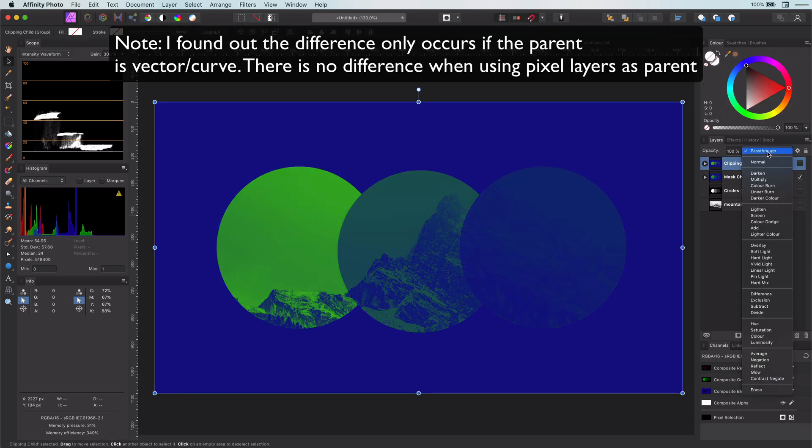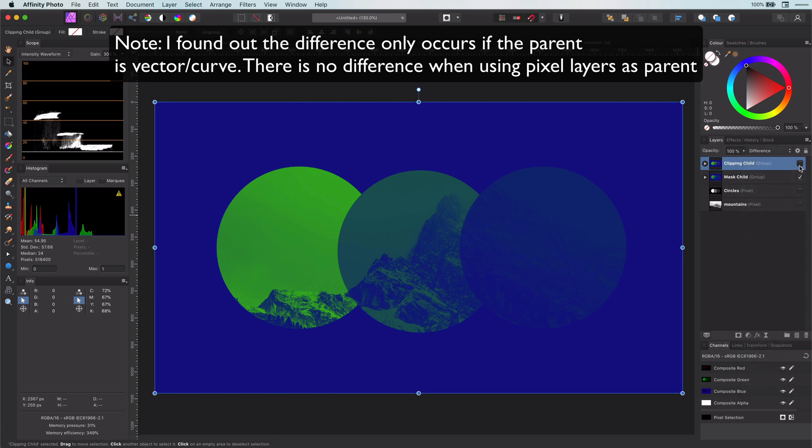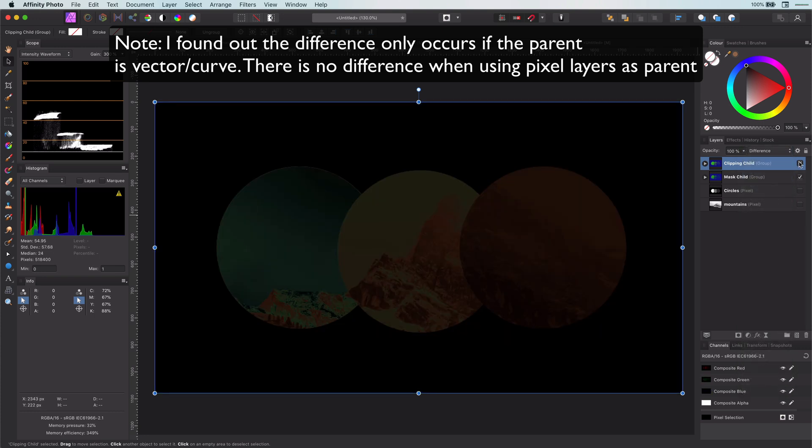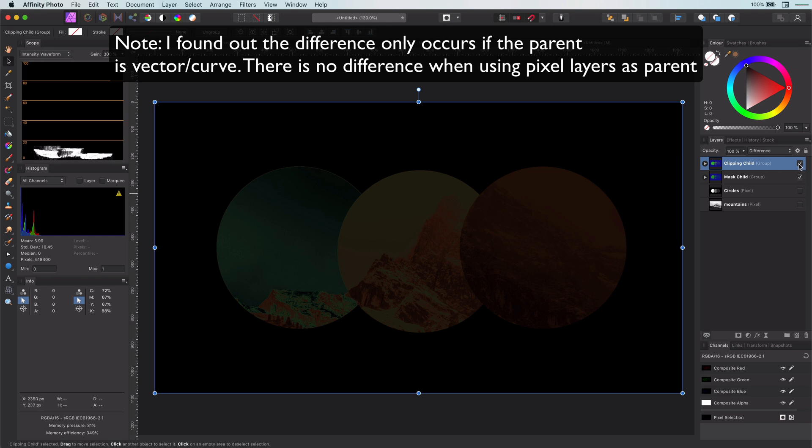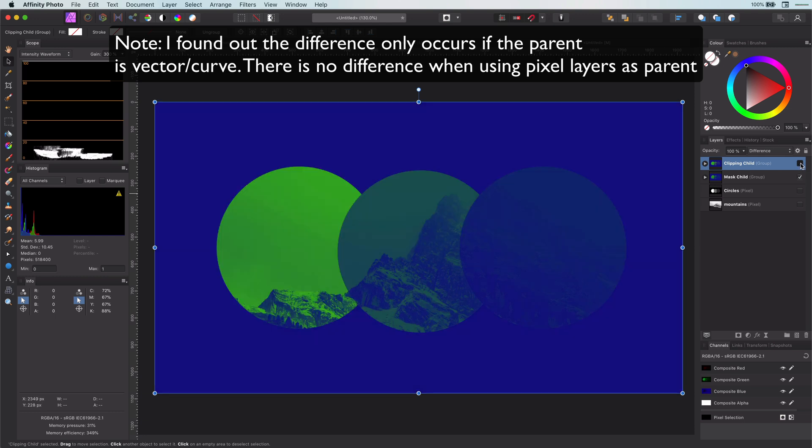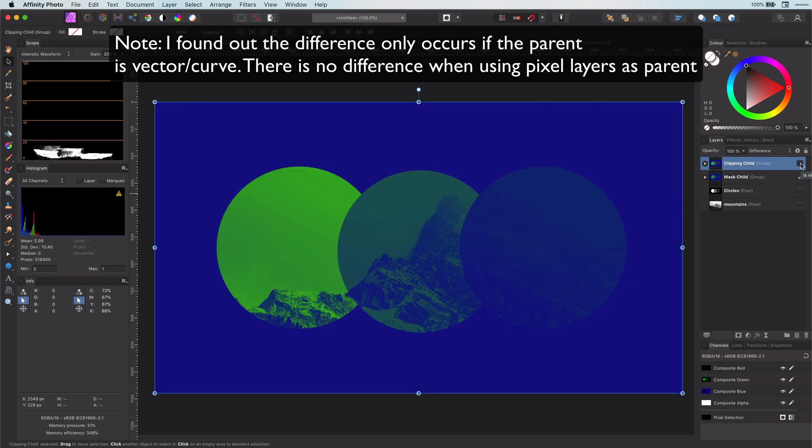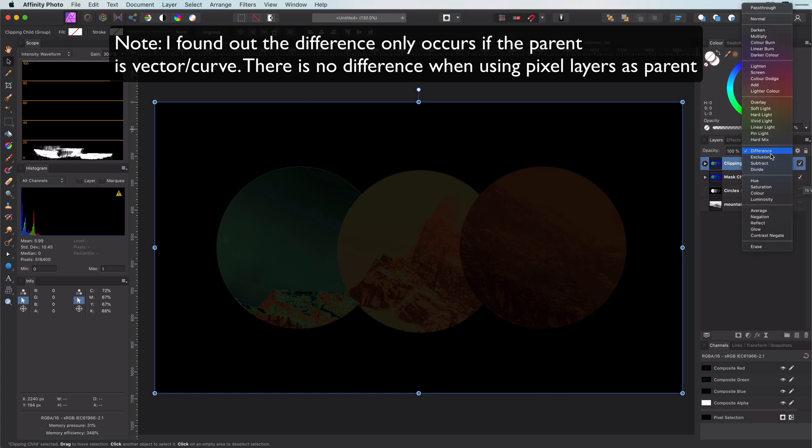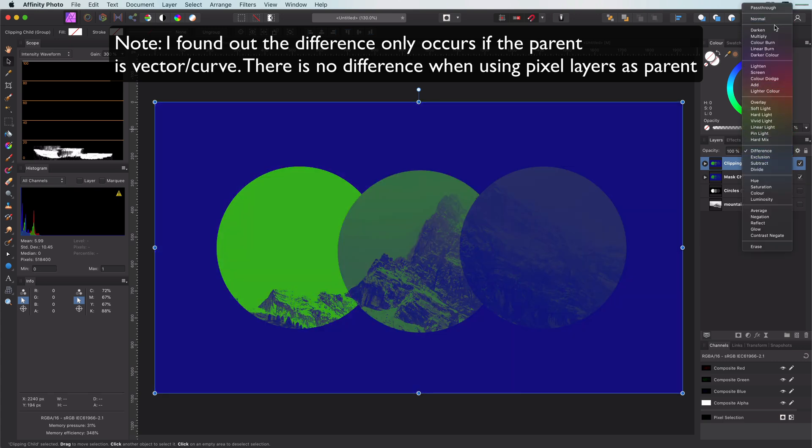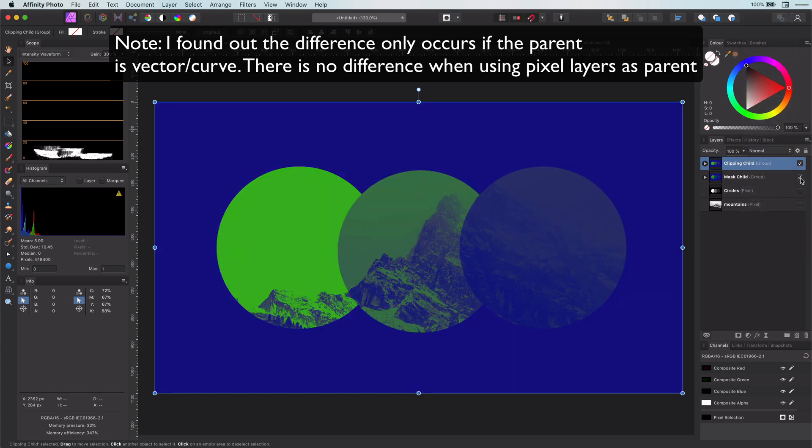When looking closely, you can see the difference when I turn it on and off. I can even prove that there is a difference by setting the second group blend mode to difference. And as you can see, the end result is not black, meaning that they are not the same. This is a bummer. So the second method with the mask as clipping child is not perfect.